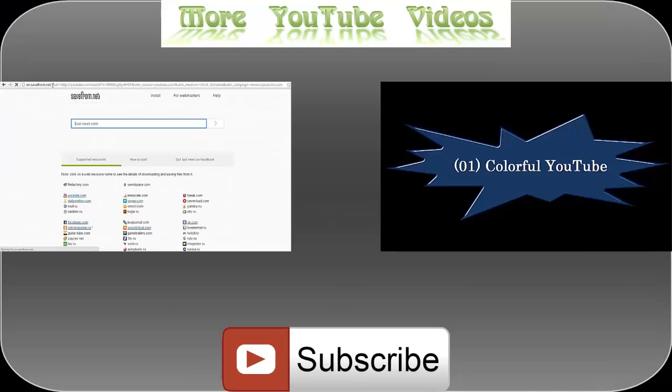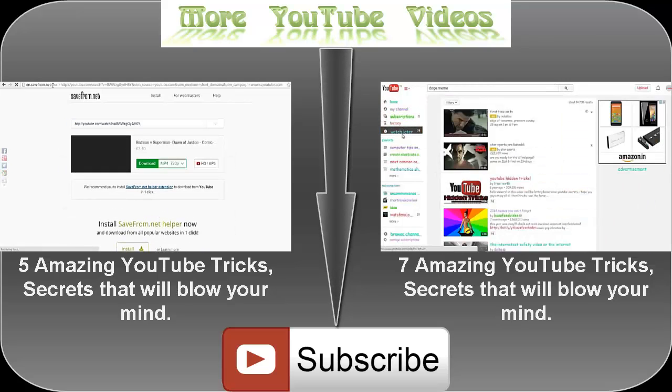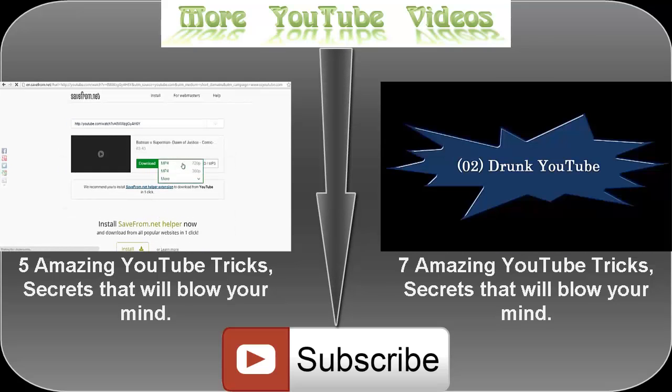I hope you guys like this video. Keep sharing it and do not forget to hit the subscribe button. Thank you.